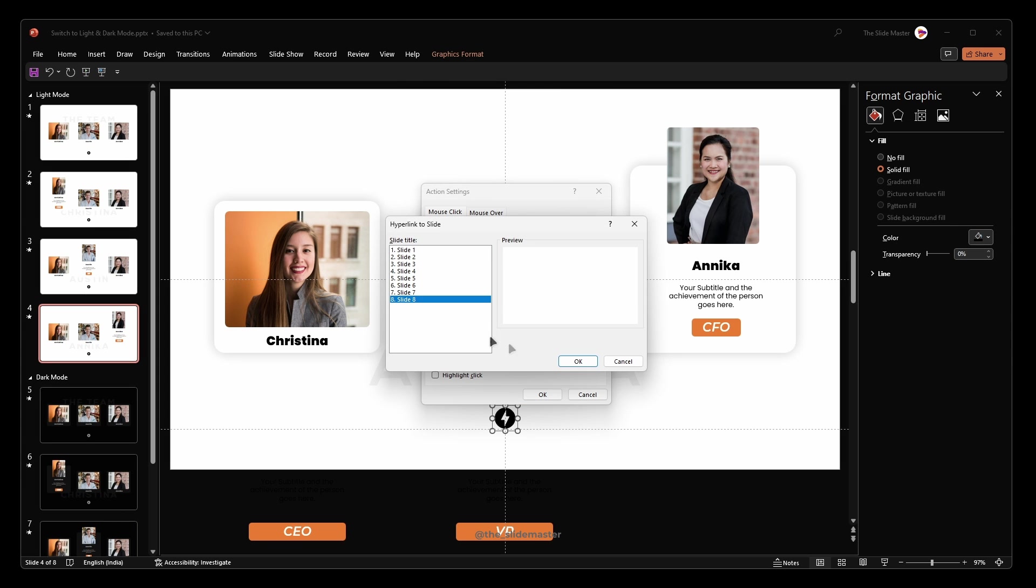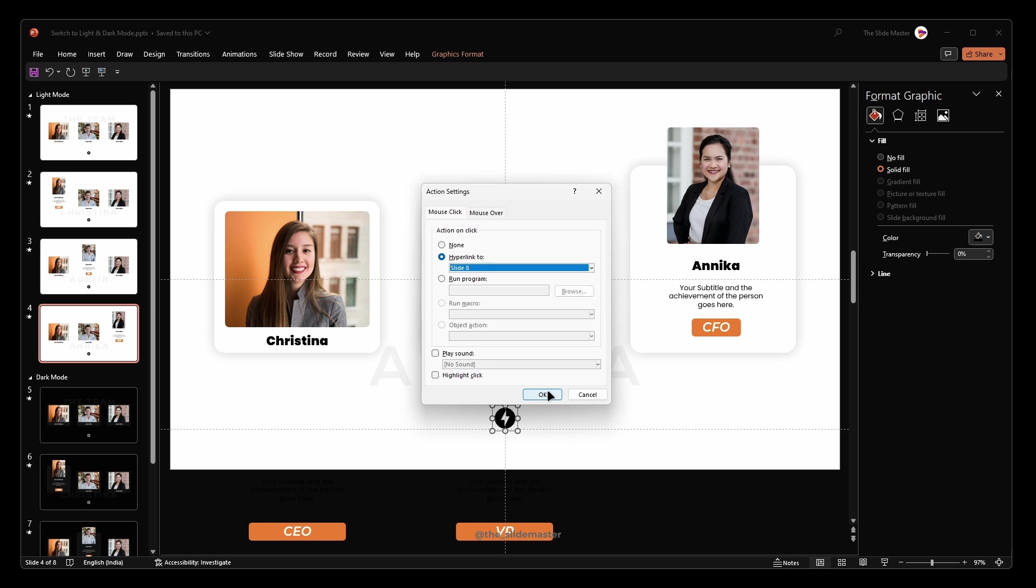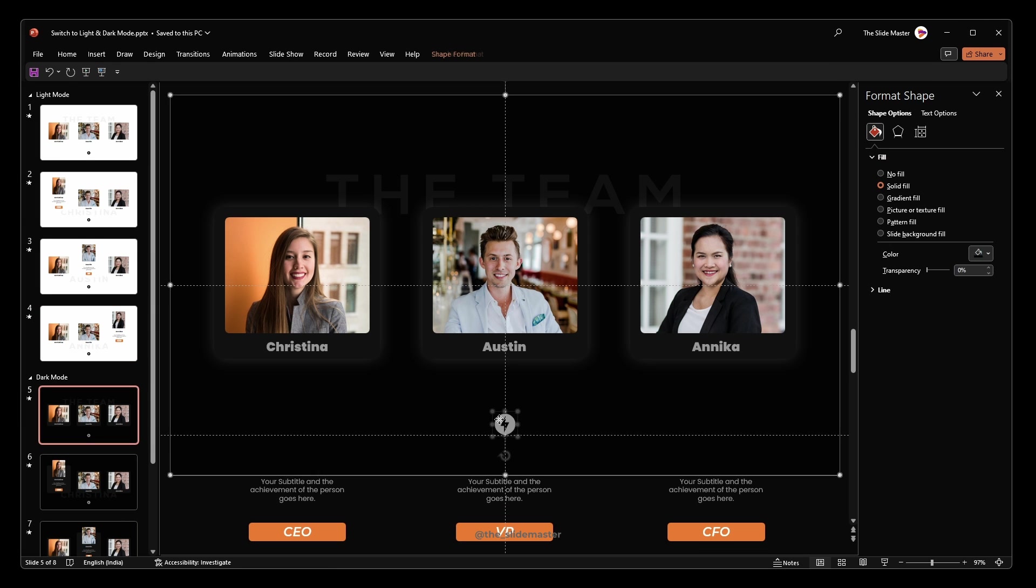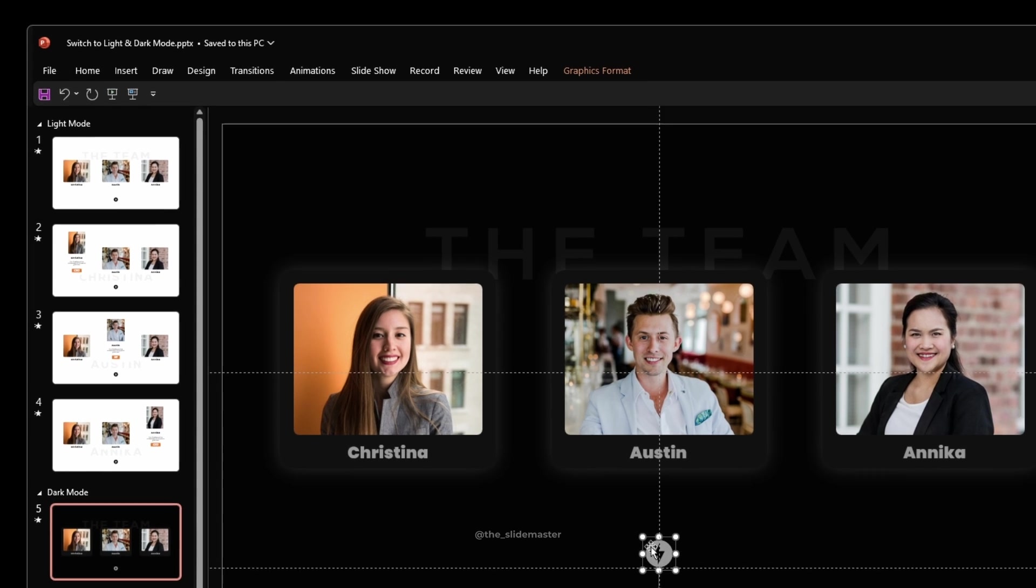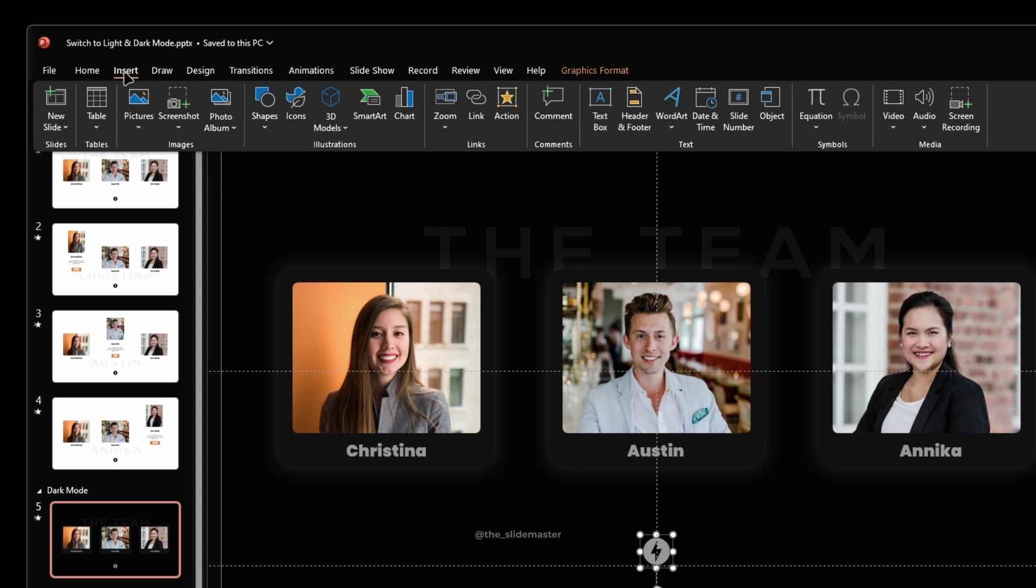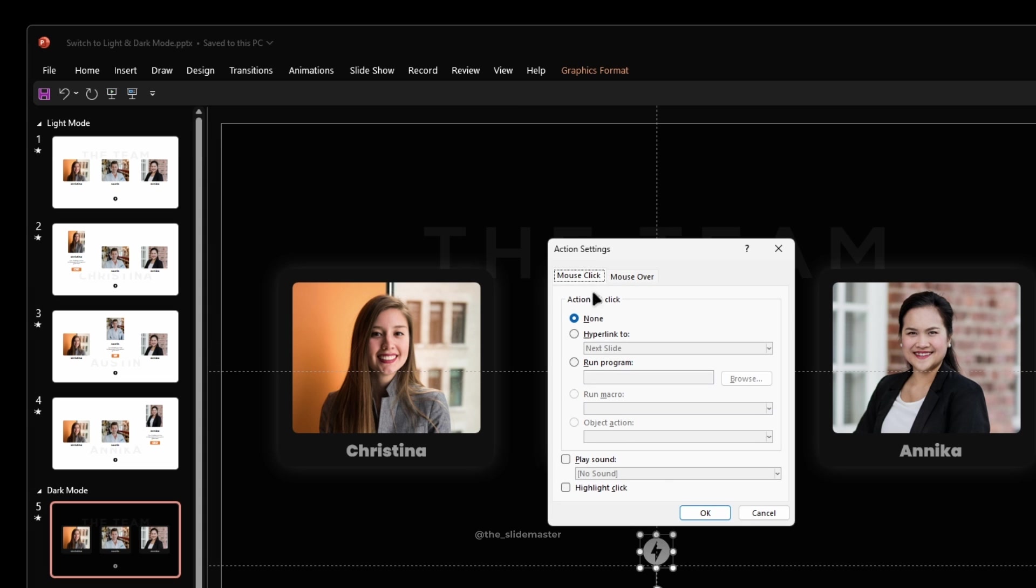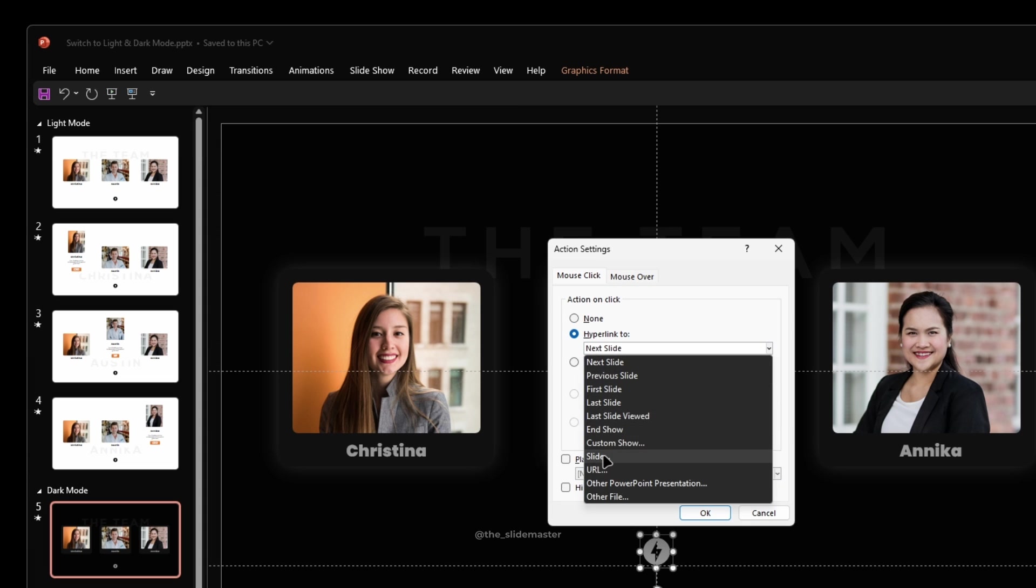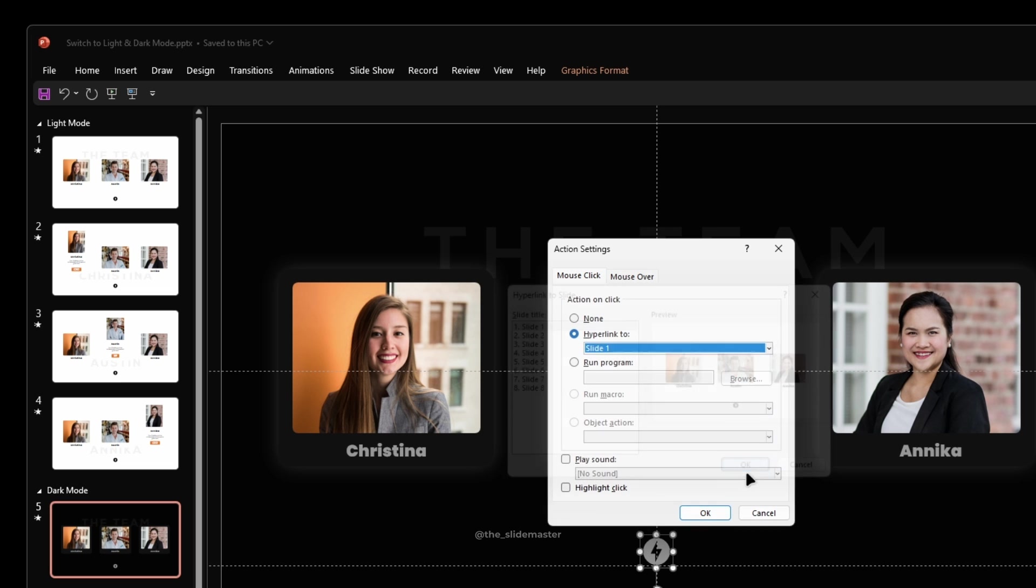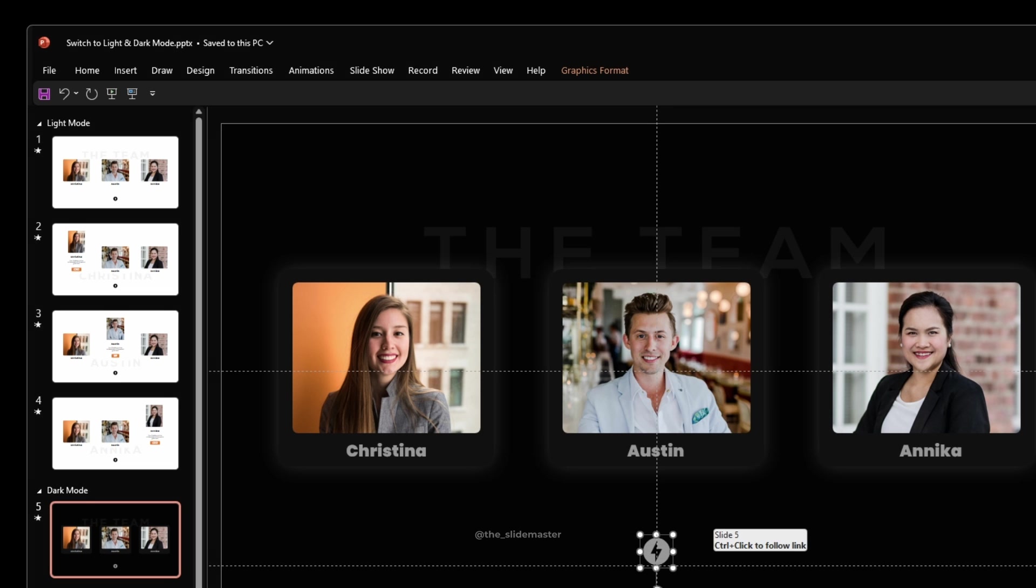Now we have to backlink the dark mode slide icons to their matching light mode slides. Select the icon, go to the insert tab and click action. Select slide 1 from the list. This is the exact matching light version of slide 5.